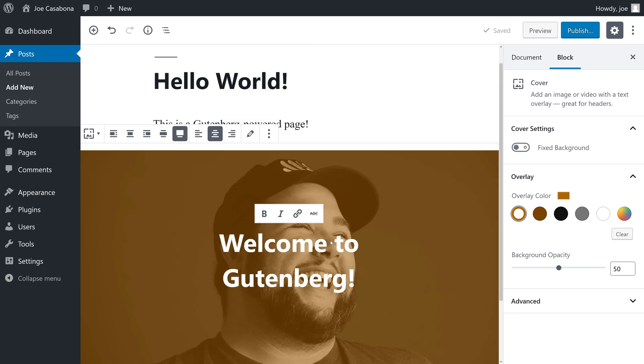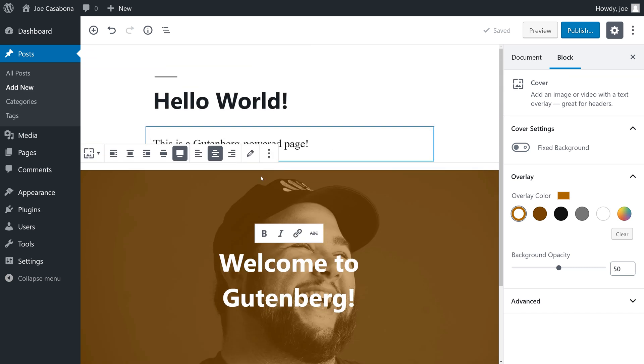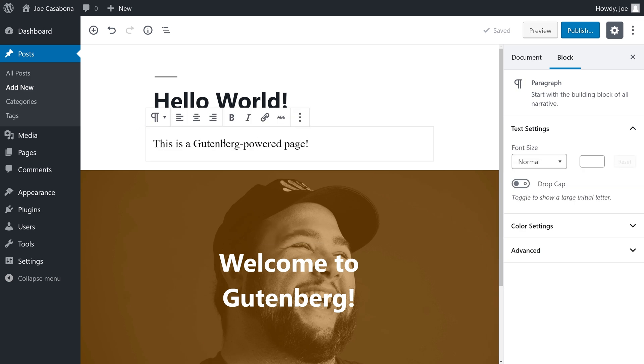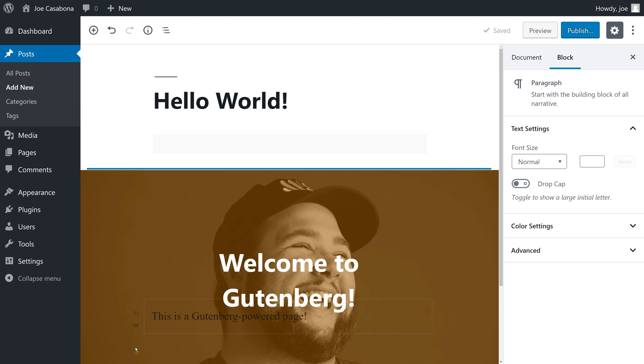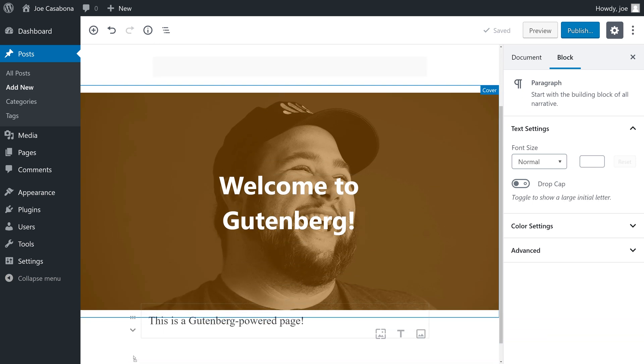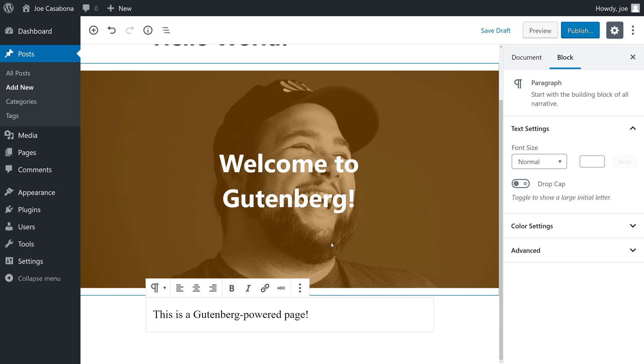Furthermore, if we decide that we want the cover image to be displayed above our paragraph, we can simply drag our paragraph below the cover image. You can see how this allows for more flexible, robust content.